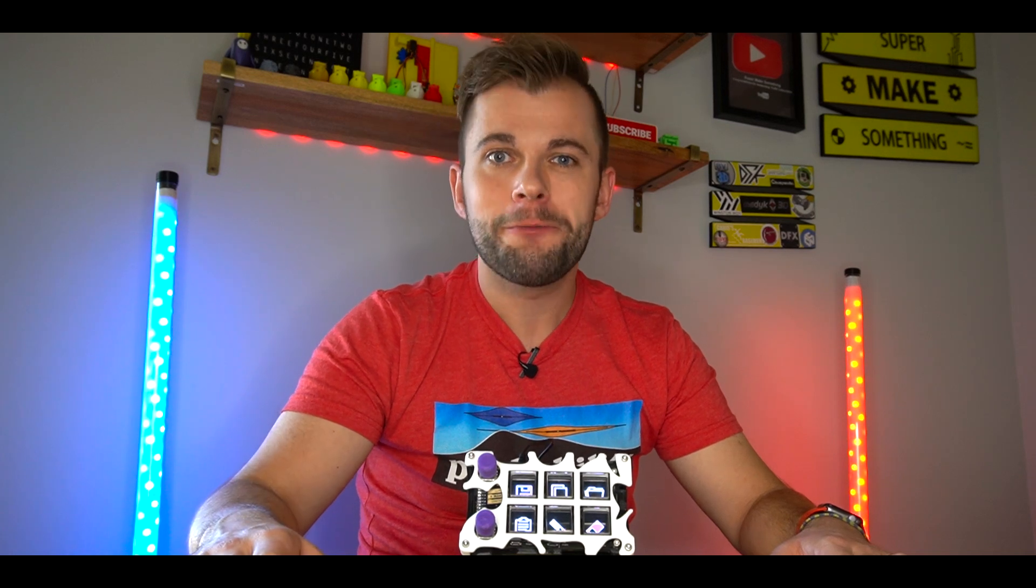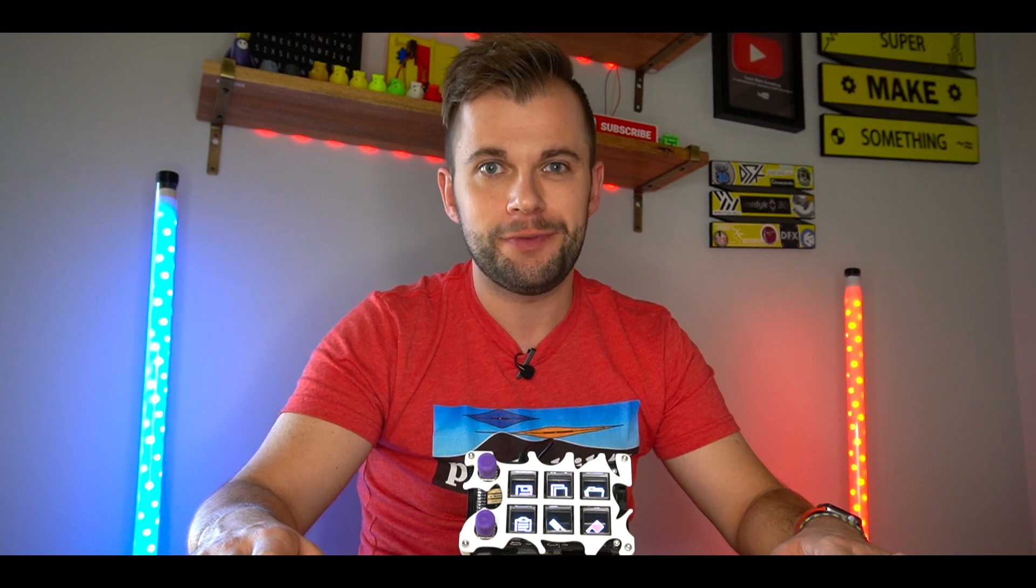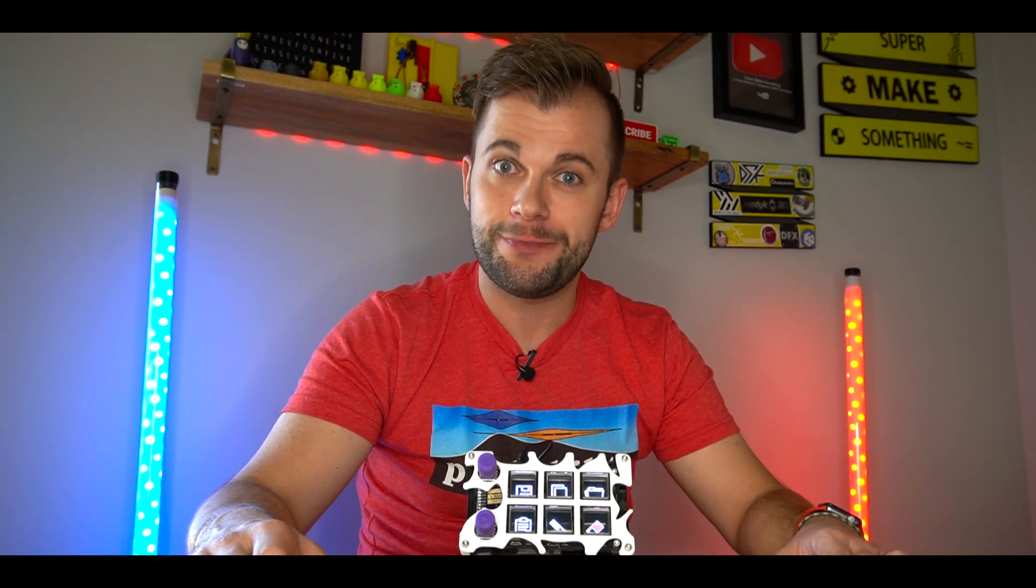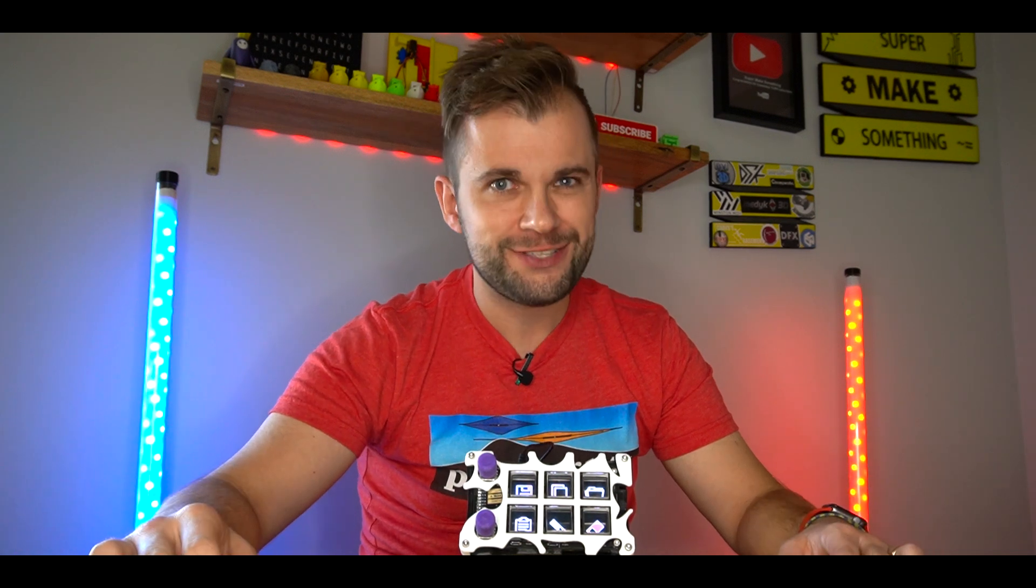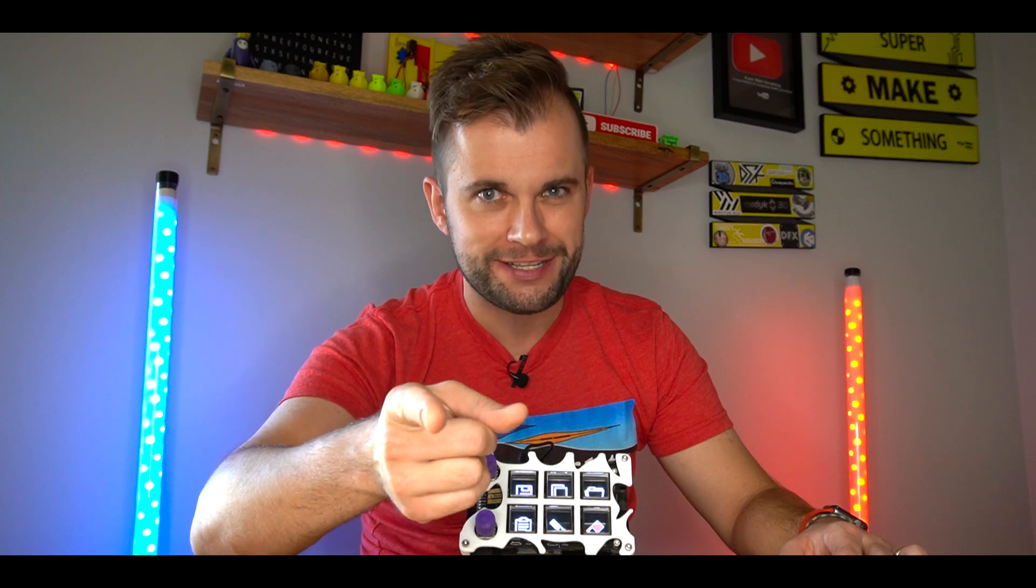If you liked this build and found it useful, please consider giving the video a like, sharing it with your friends, and subscribing to my channel. If you want to support future builds like this, please also consider becoming a patron. Well, that's all there is to this episode, thanks for watching, now go super make something!